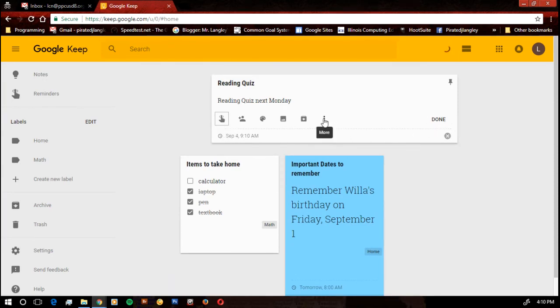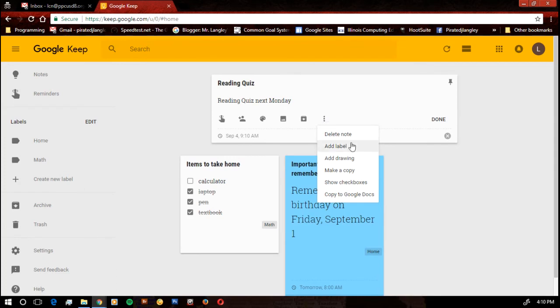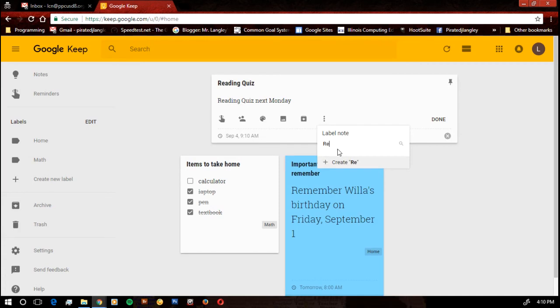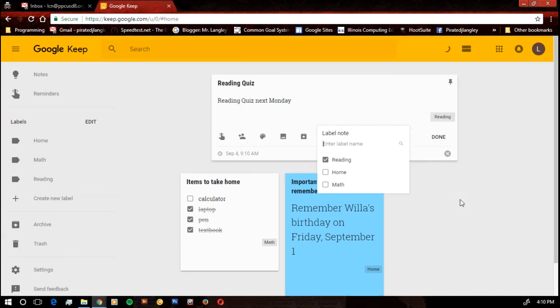And I want to go ahead and set that up. I can add the label. Notice the labels I've already created are there. So if I want to set it in one of the labels that are already there, I hit the check box. If not, I create reading one. All set.